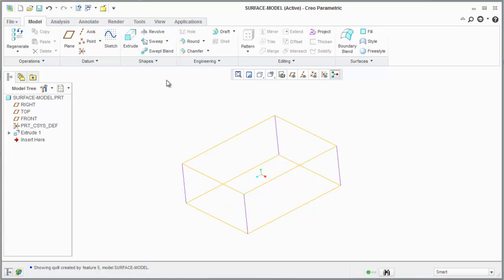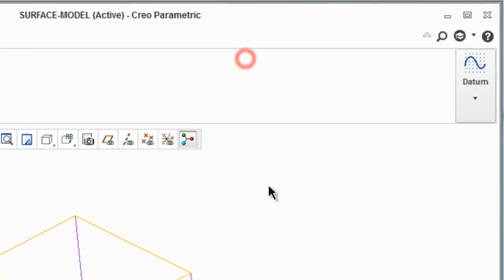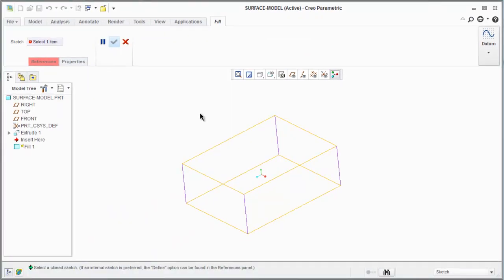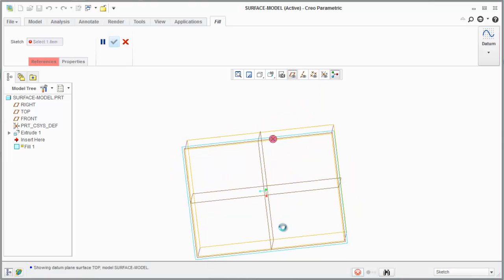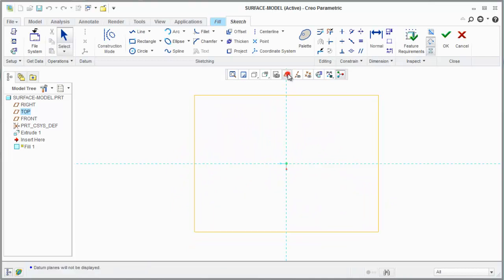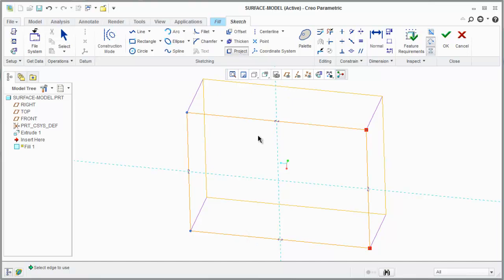So what we're going to do is create a bottom piece to this rectangle. We're going to use the fill command to create a flat surface feature. We're going to create a flat surface on the bottom datum here. I'm going to project the edges of this box — I'll hold control and do this real quick. This used to be called 'use edge' on Wildfire 4, but now it's called 'project'.